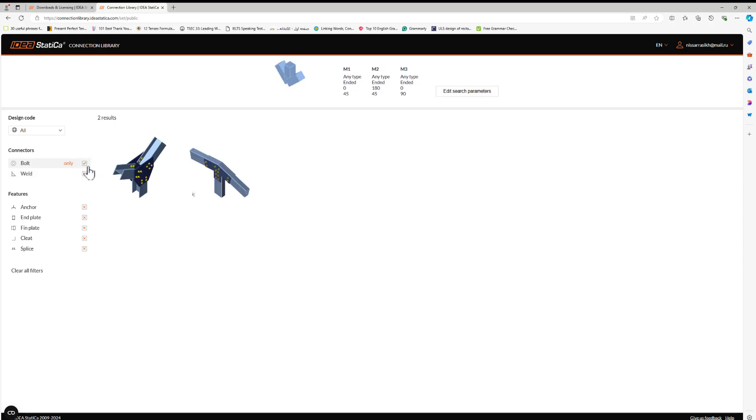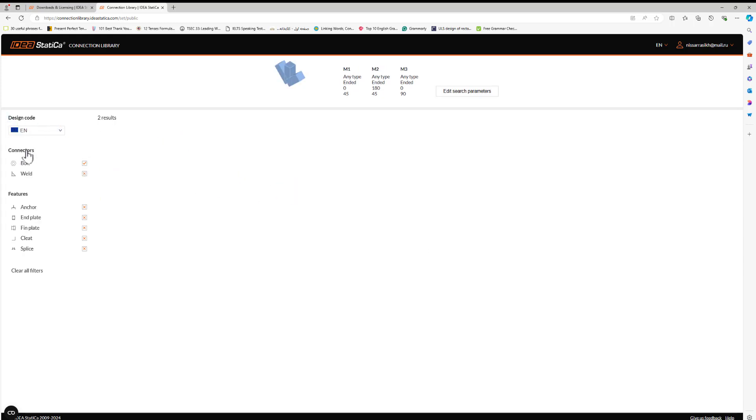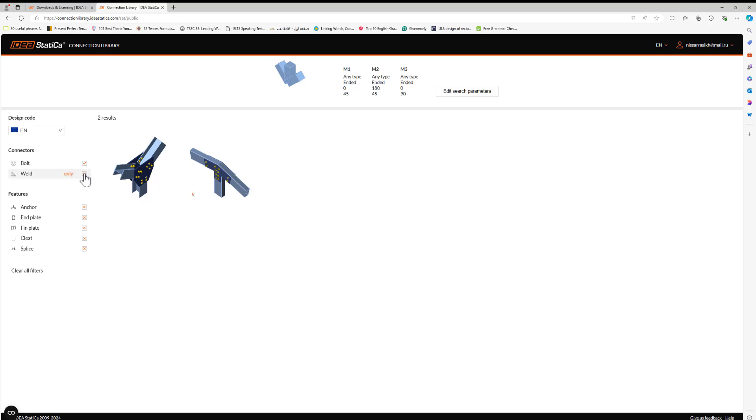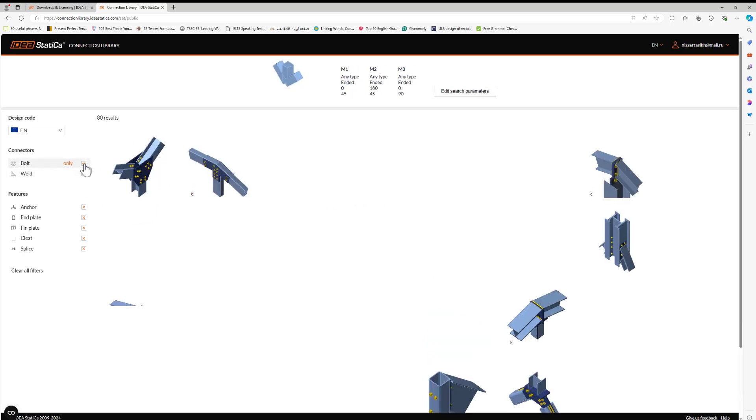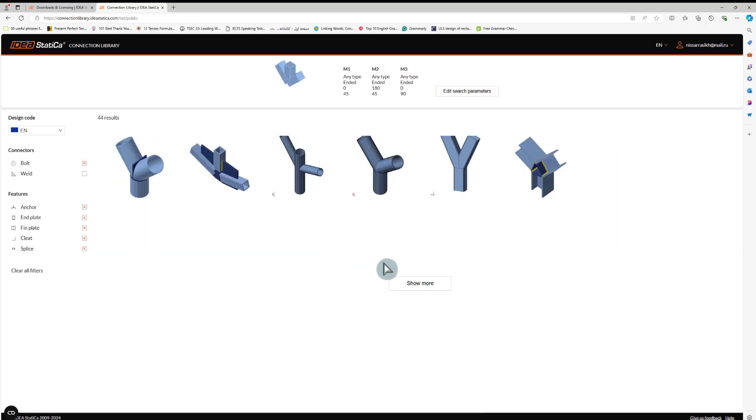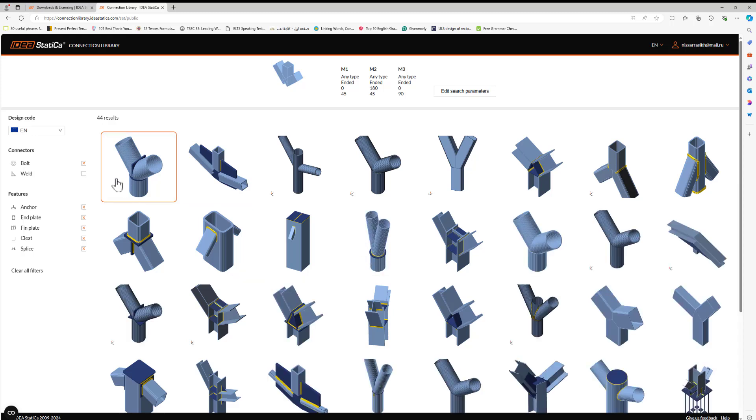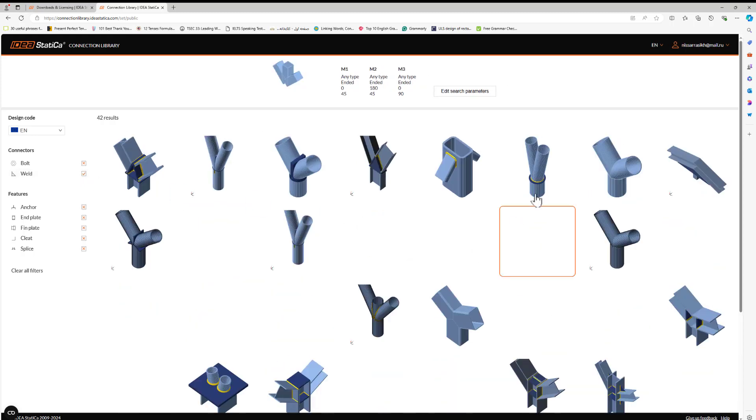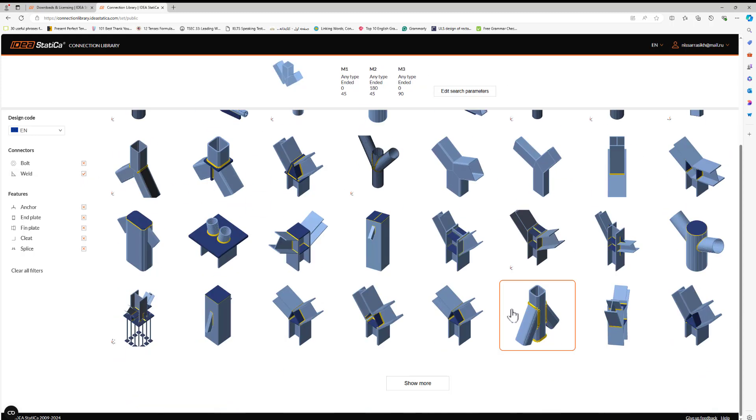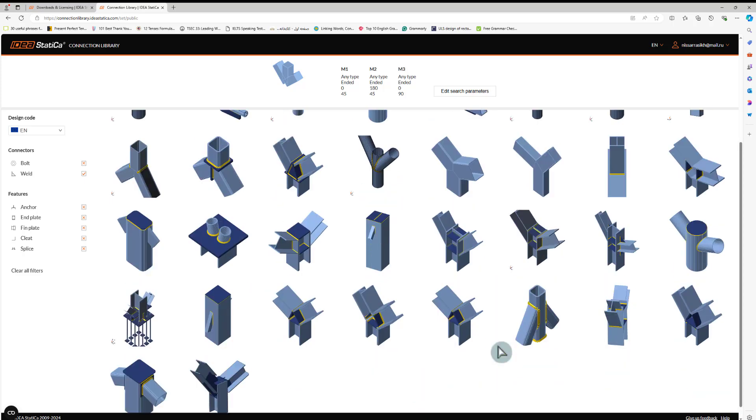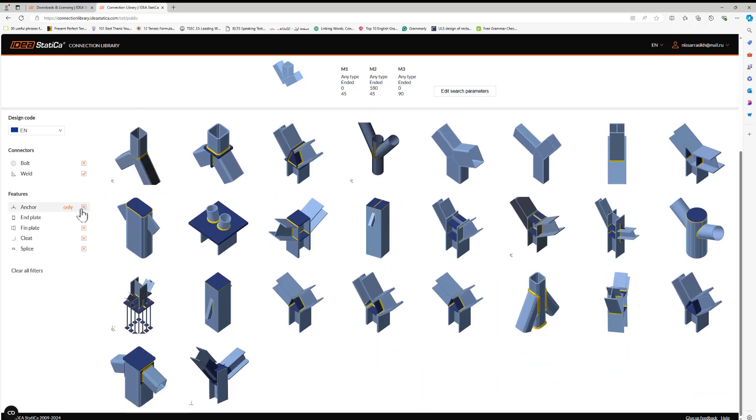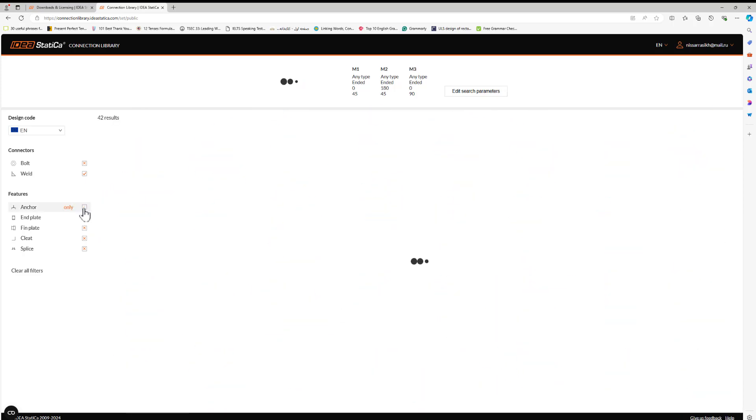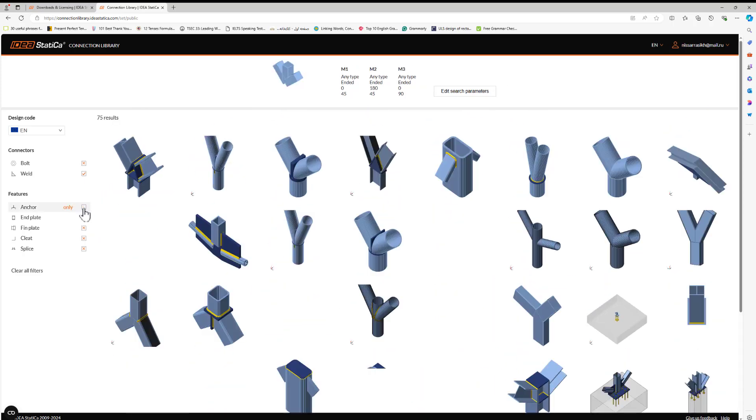I can filter by bolt, the connection with the bolt, and I can click with the Eurocode. Also I can click with the weld, and that shows me all the connections with the weld. I can click with the anchor.